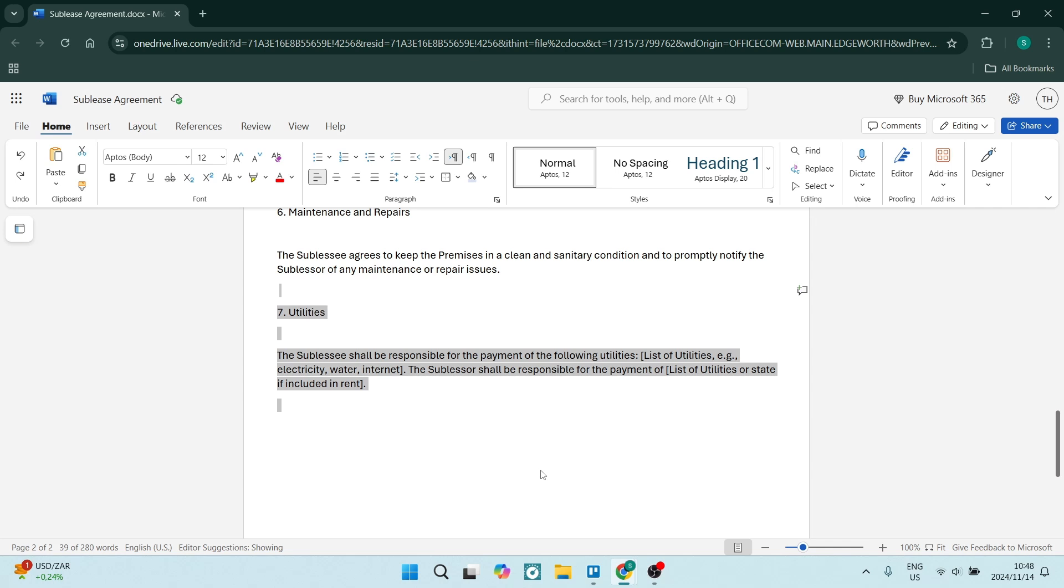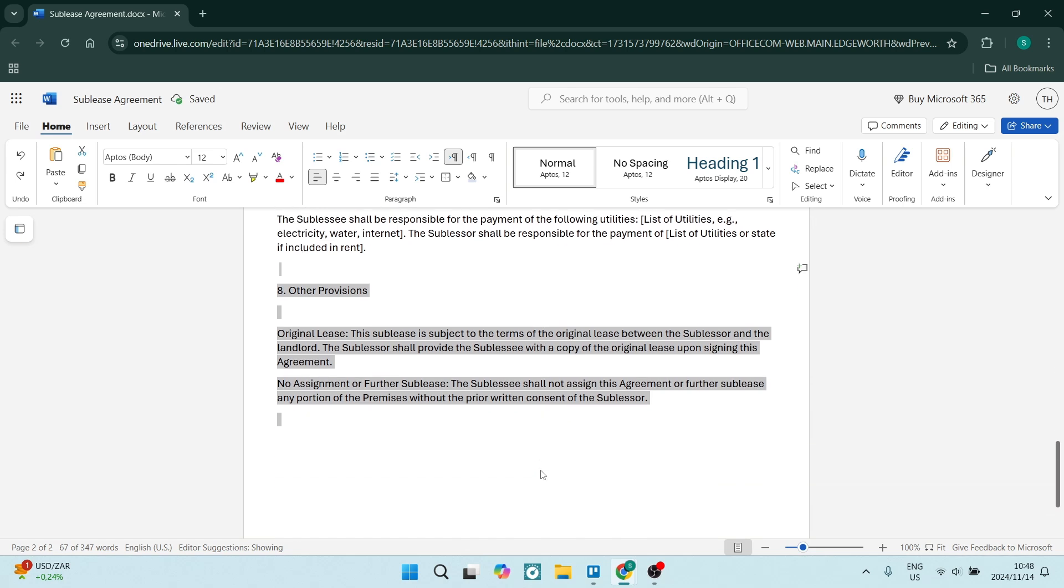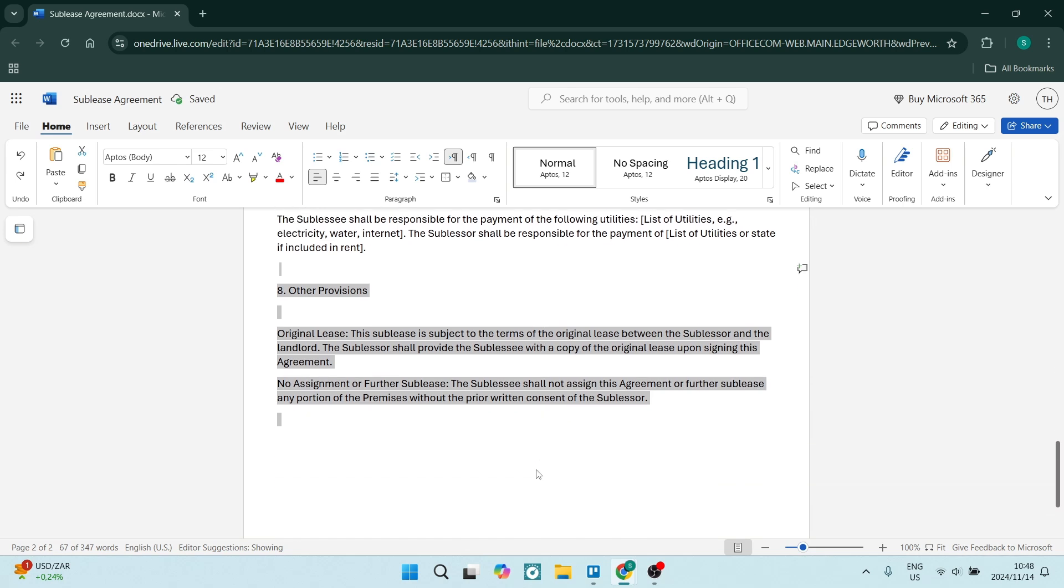The subleaser shall be responsible for the payment of, and then make sure that you are listing the utilities or any state payments that have to be made.